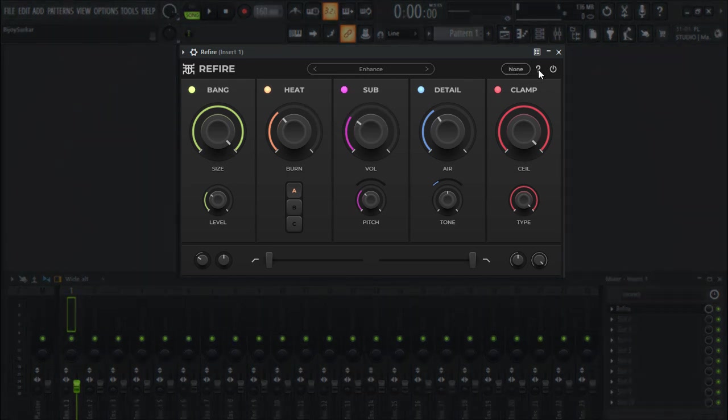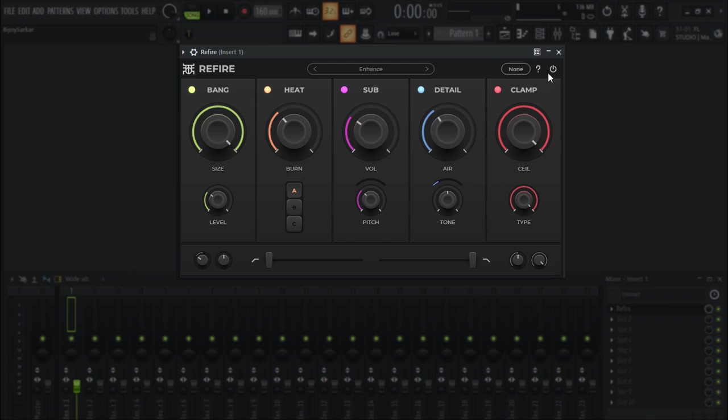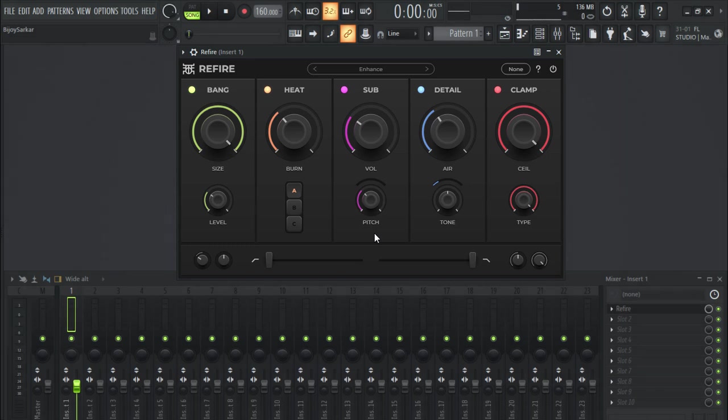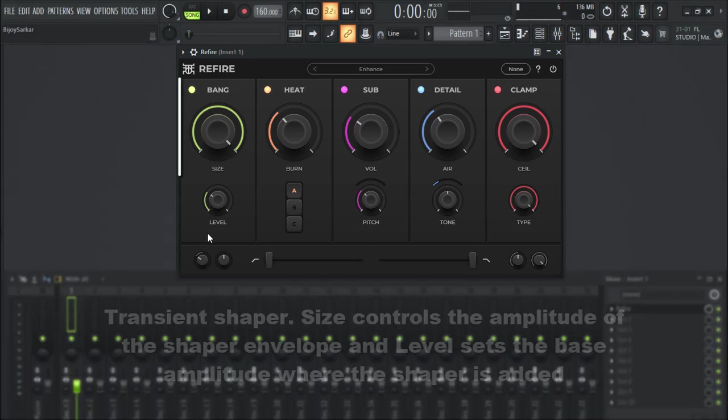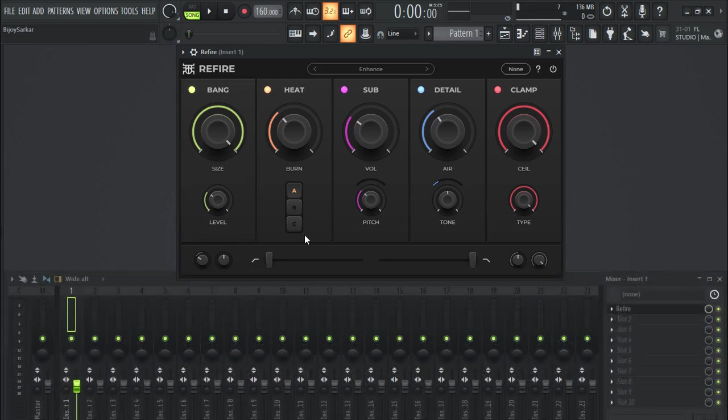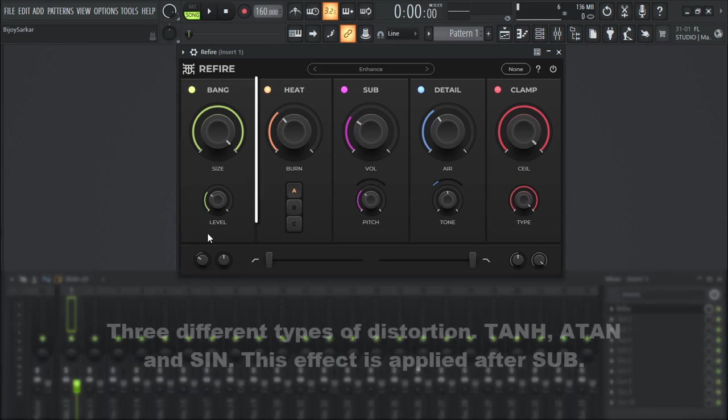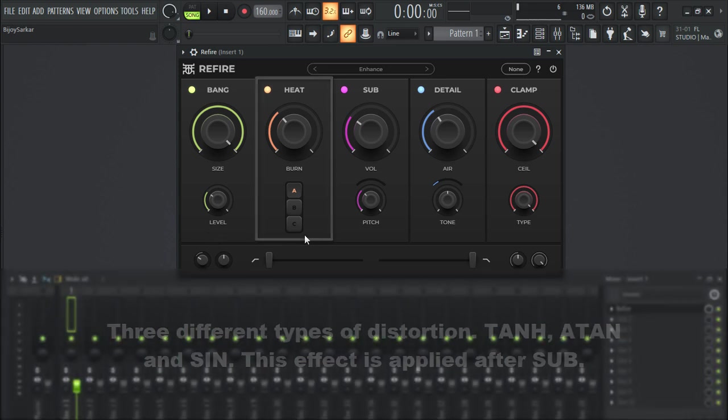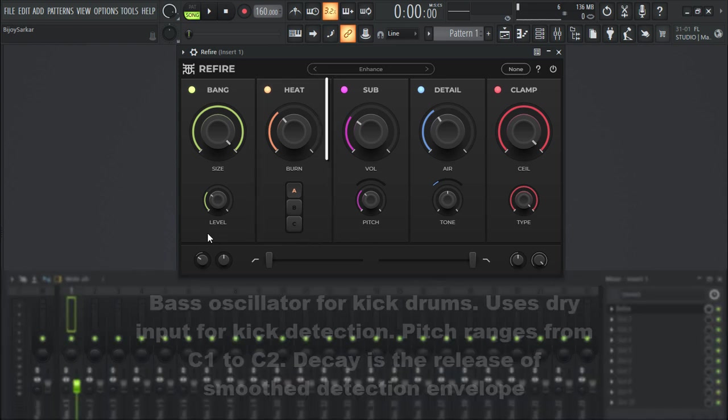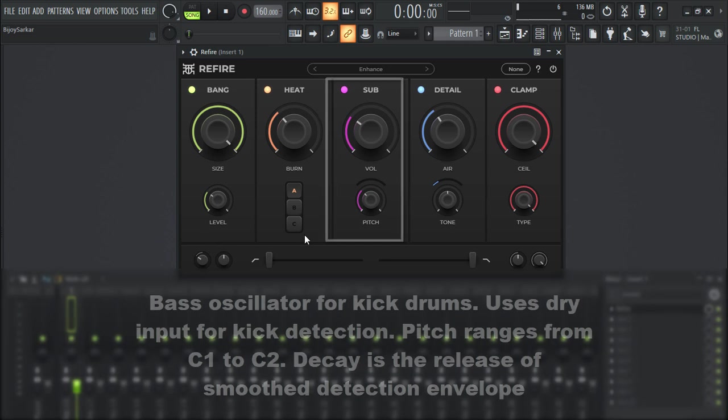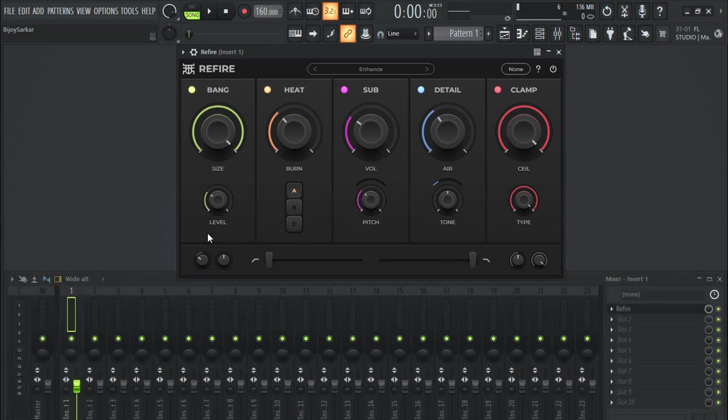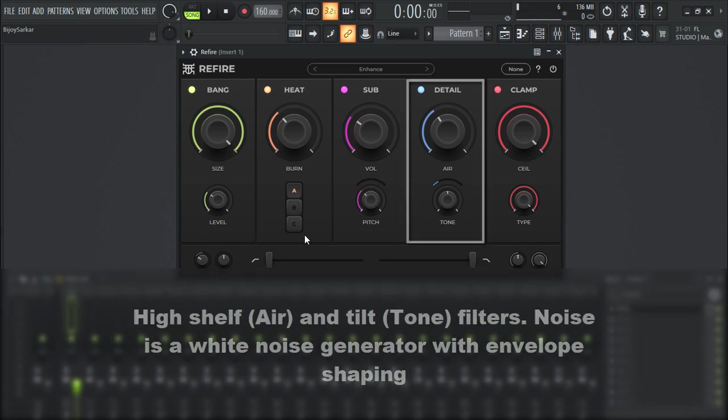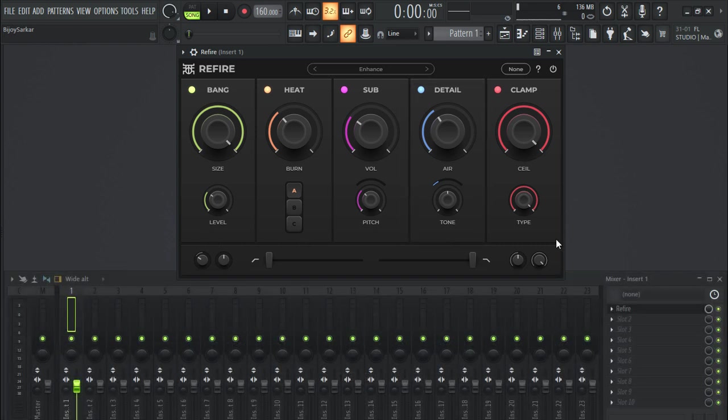Here is oversampling right here, and you have this help menu right here and this power switch to turn off the plugin. Now here you have five different effects: you have bang, heat, sub, detail, and clamp.